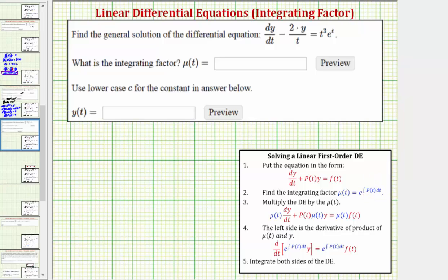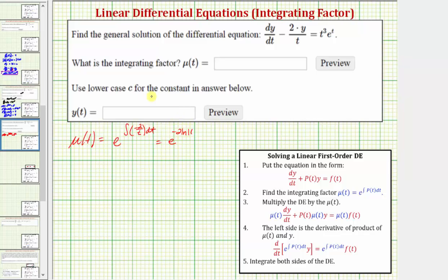In our case, mu(t) is equal to e raised to the power of the integral of negative two divided by t dt. This gives us e raised to the power of negative two times the natural log of the absolute value of t.